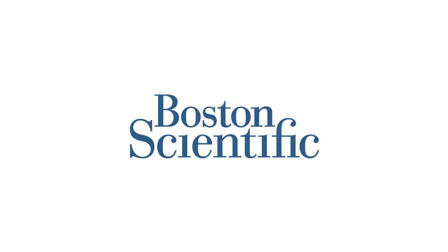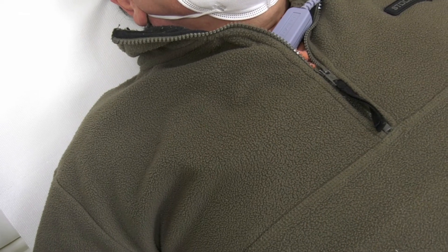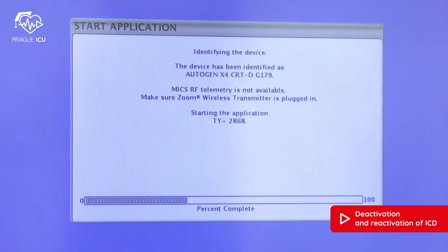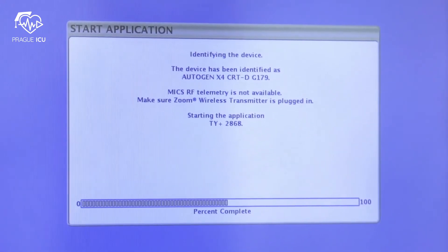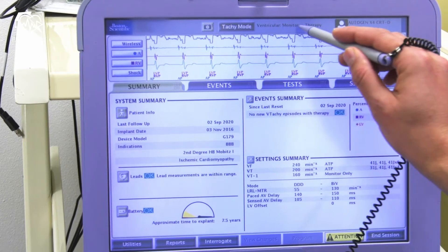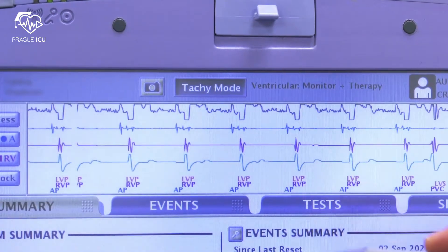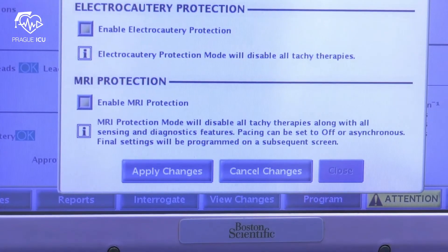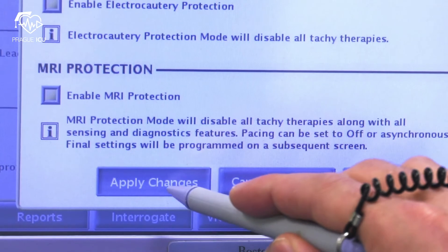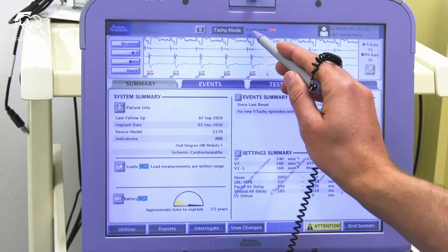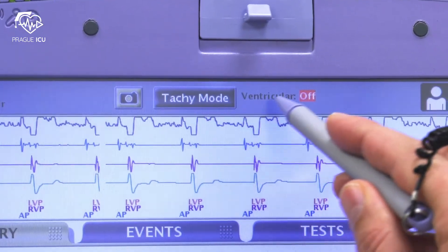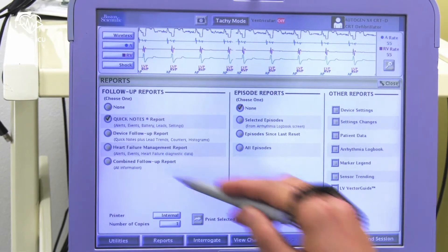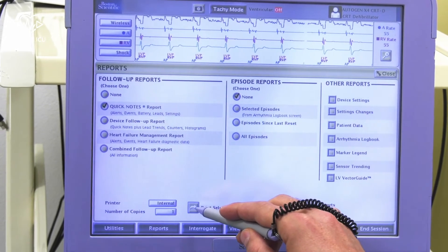Boston Scientific: After placing the programming head over the patient's device, we press the quick start button on the programmer. In the middle of the upper part of the screen we press the tachy mode button. Then we proceed with pressing off and apply changes buttons, after which we can notice that the tachy mode is off. On the programmer printout, switched off tachy mode of the device is confirmed.